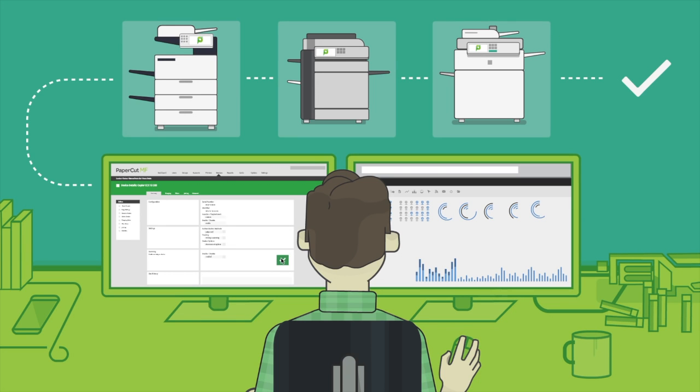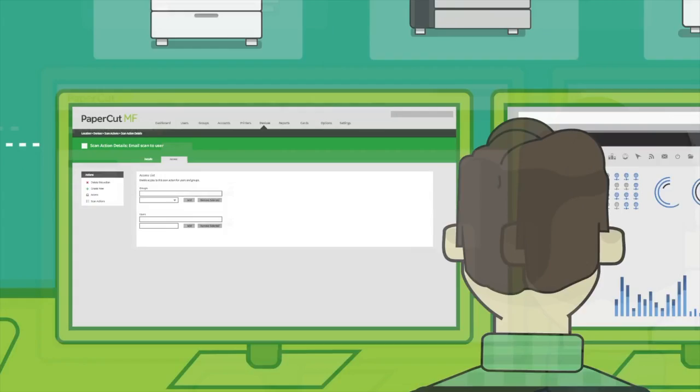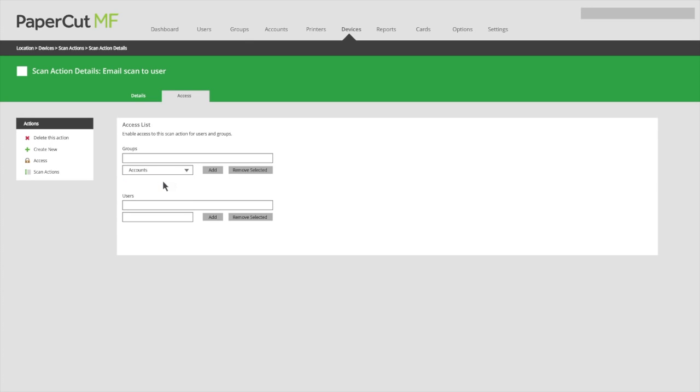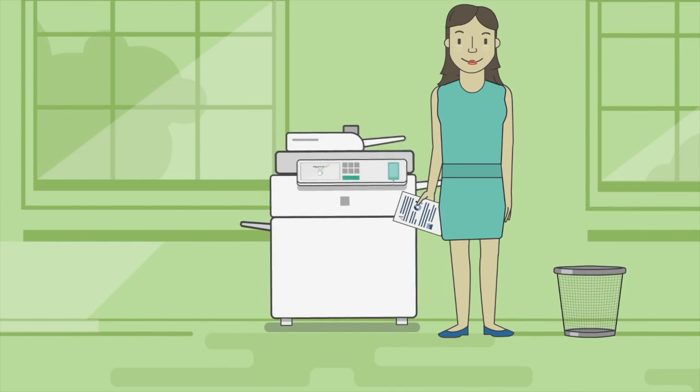Need to set permissions for users or groups? No problem. PapercutMF's centralized user and group management simplifies configuration, allowing administrators to set permissions and workflows based upon their users' needs.